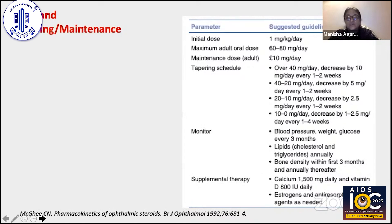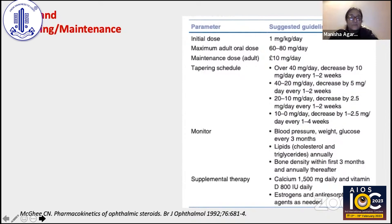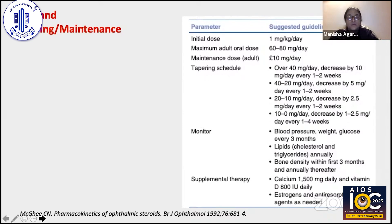Typically, we start with an initial dose of 1 mg per kg per day. The maximum adult oral dose may go up to 80 mg per day, and a maintenance dose usually varies between 7.5 to 10 mg per day. The tapering schedule is not a mechanical process — we taper corticosteroids depending upon the clinical response we see at follow-up.